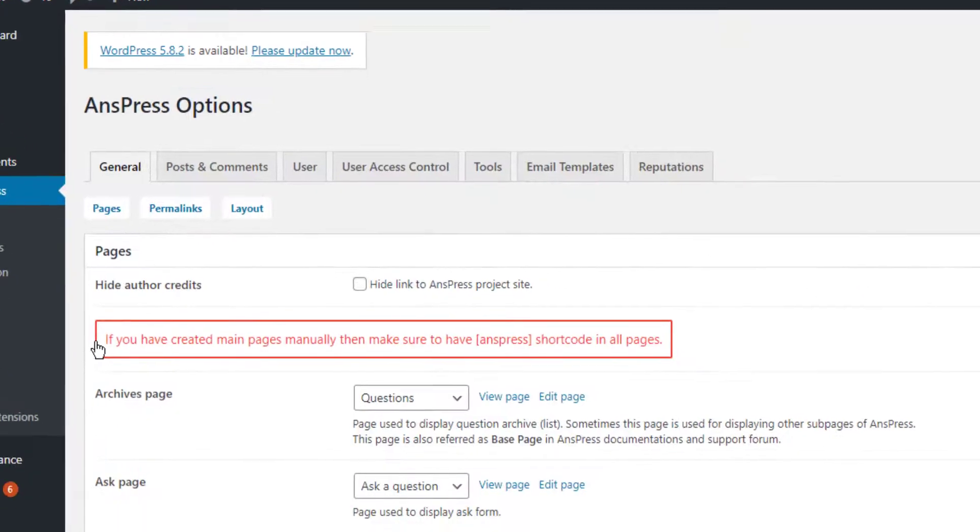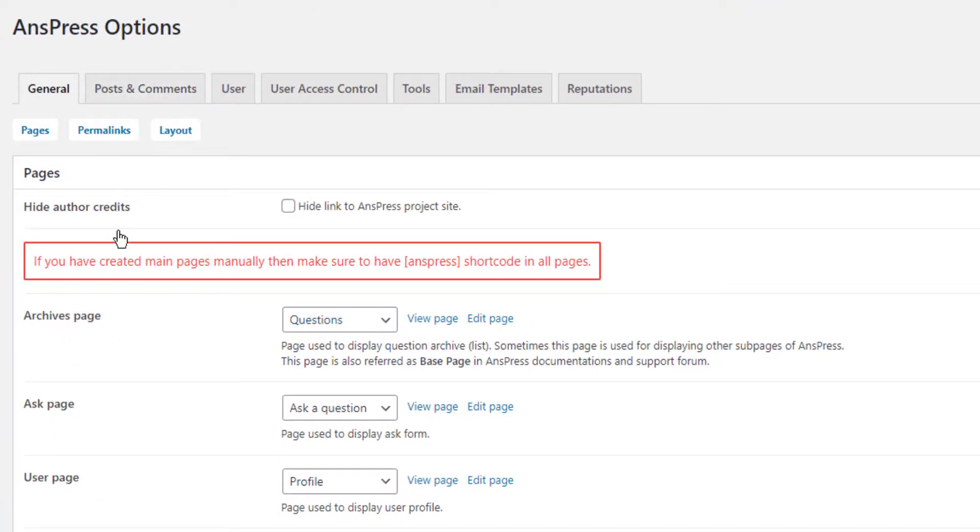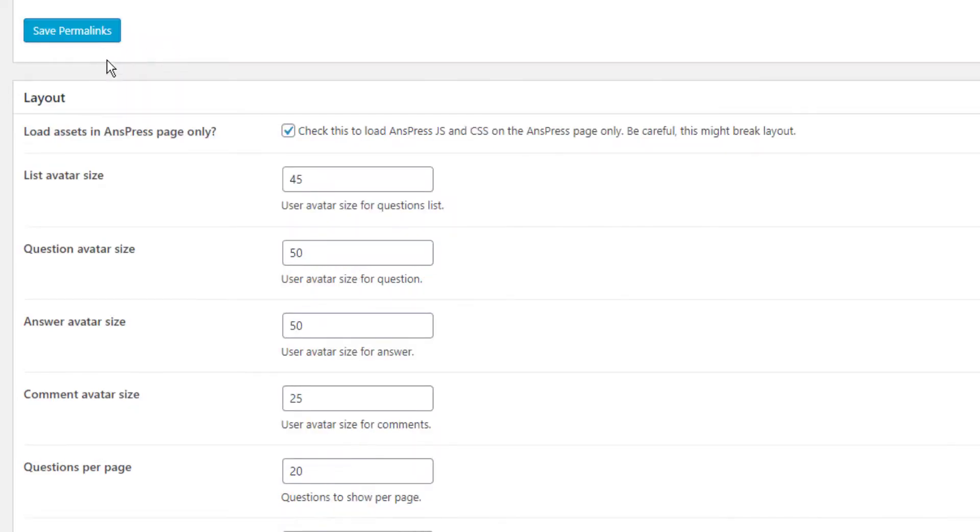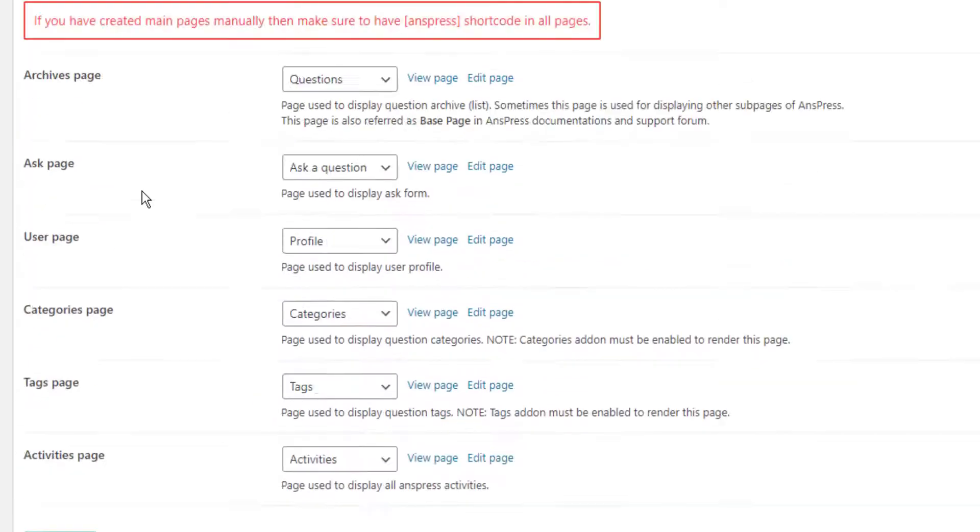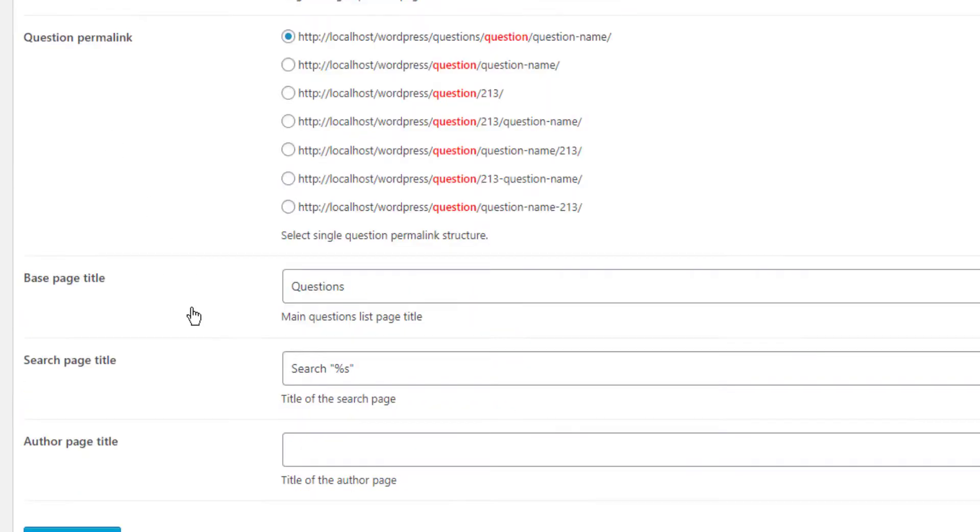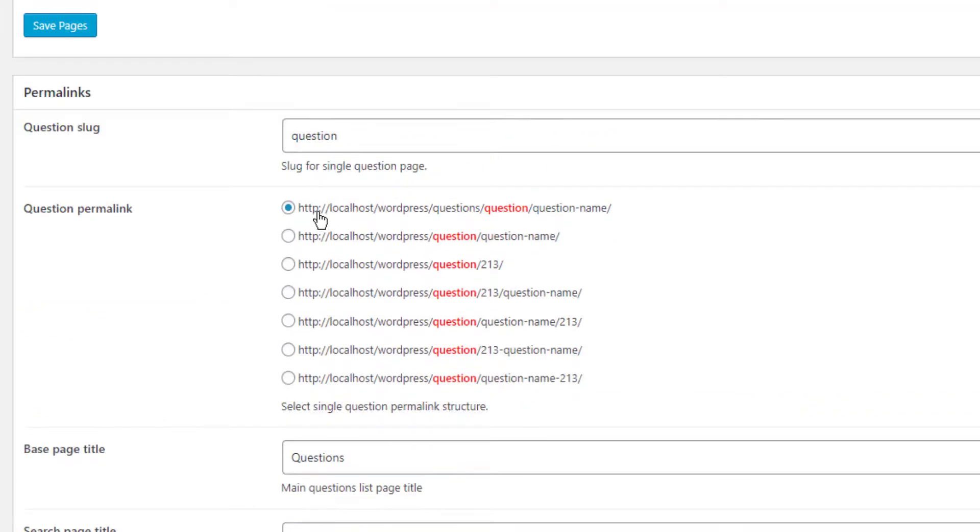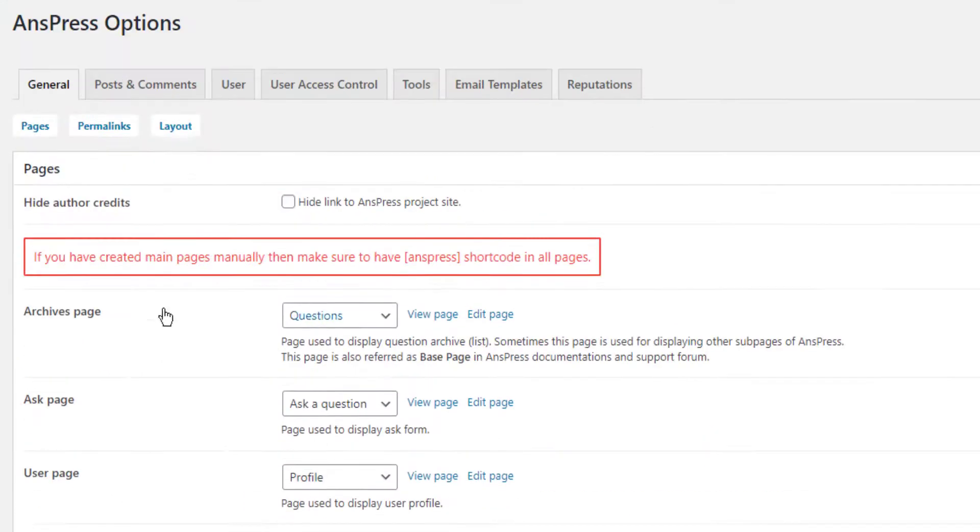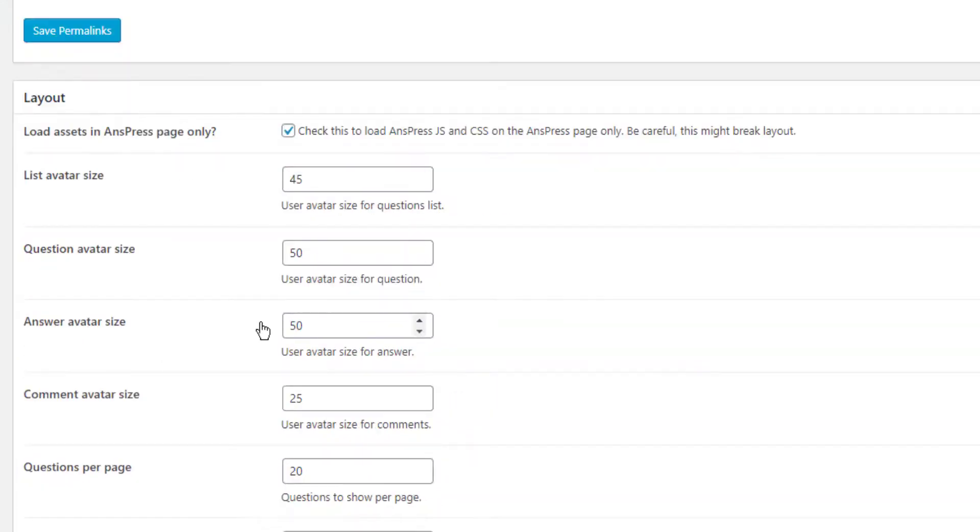In AnsPress options, you'll see many settings. For archive pages, positions, and AnsPress question settings, leave them as default. You can change the permalink structure here if needed.